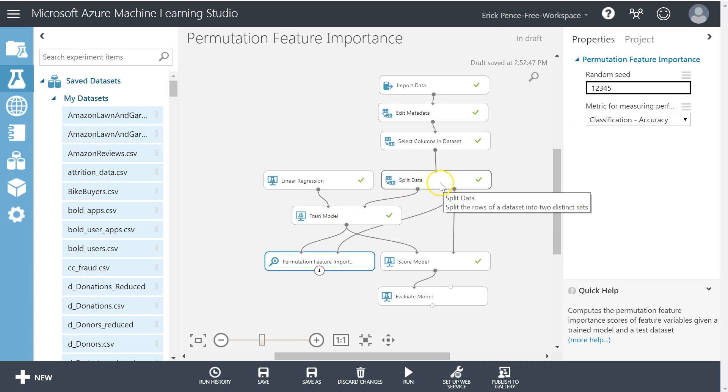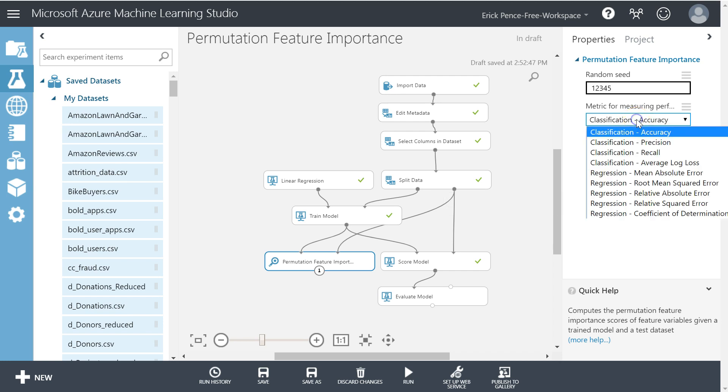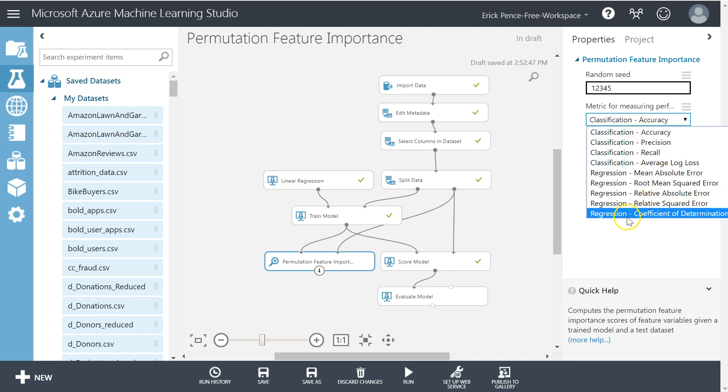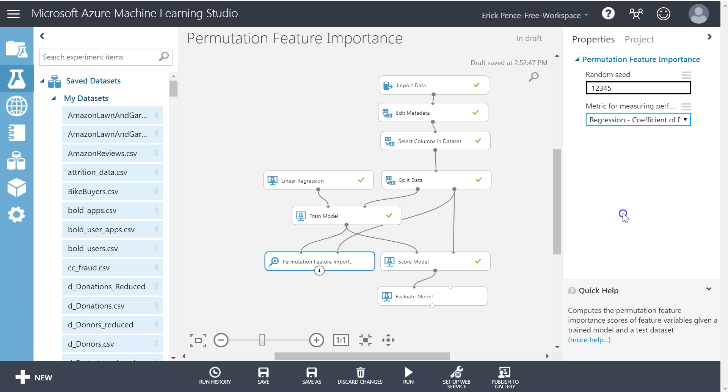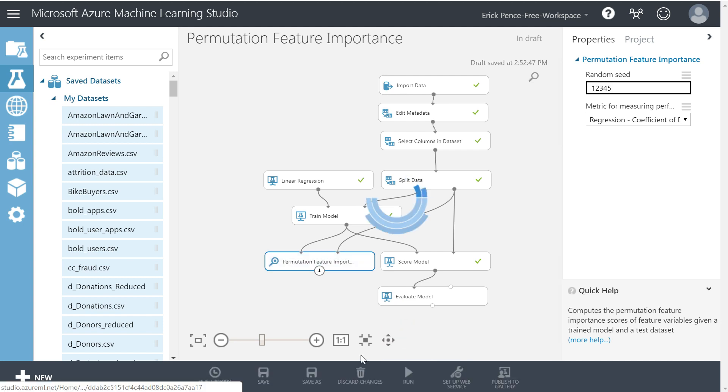So by default it was set to the first one on the list, classification accuracy, but our dependent variable purchased bike numeric is numeric. So this isn't gonna work. We can give it a metric that it can use for a numeric dependent variable, which is any one of these regression items. So let's use coefficient of determination R-squared and let's run this one more time.